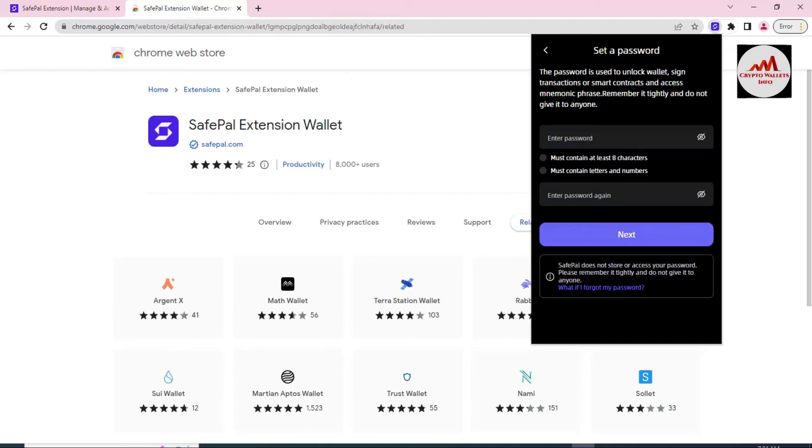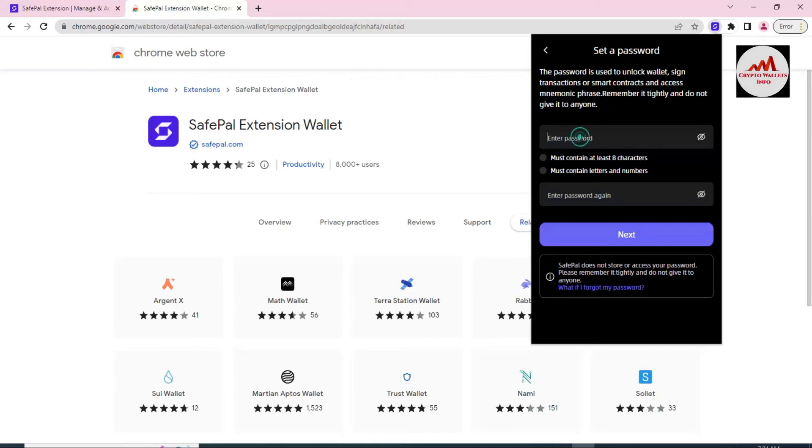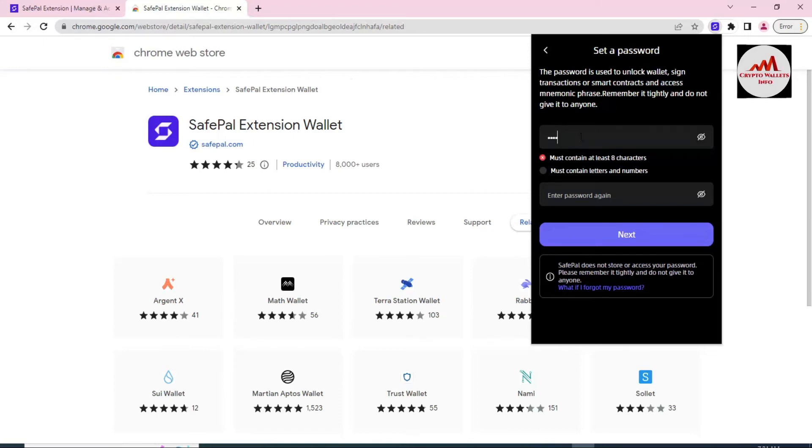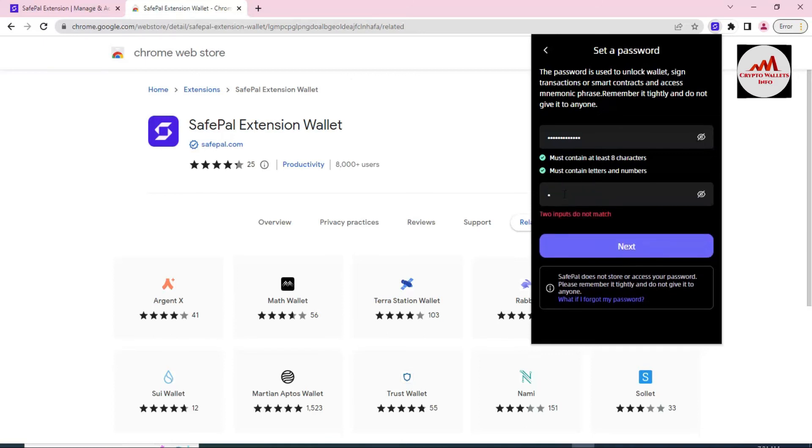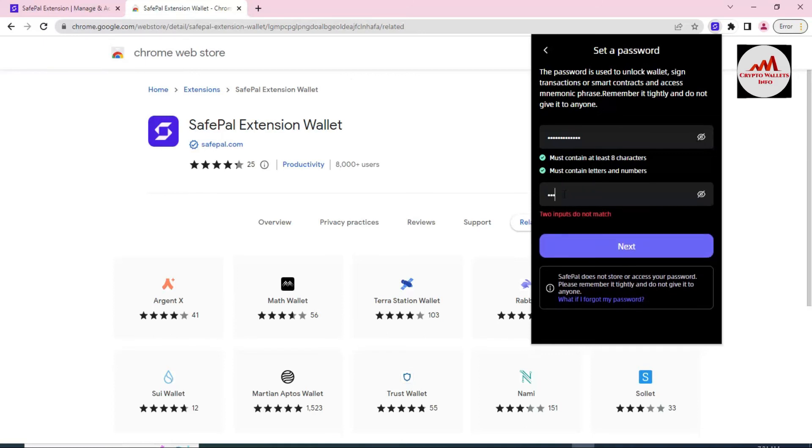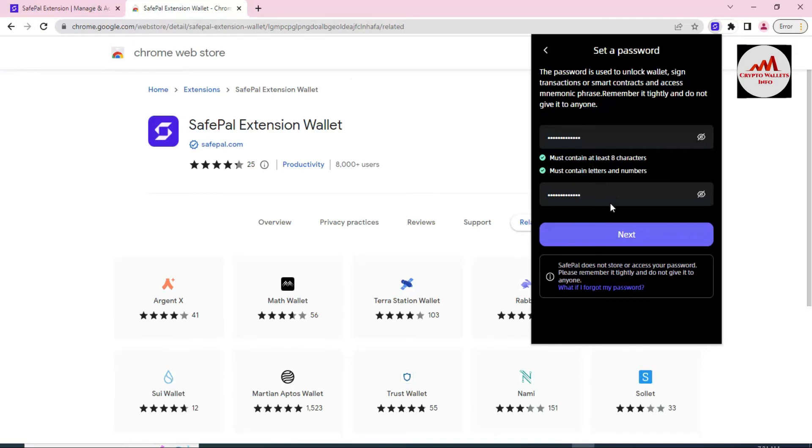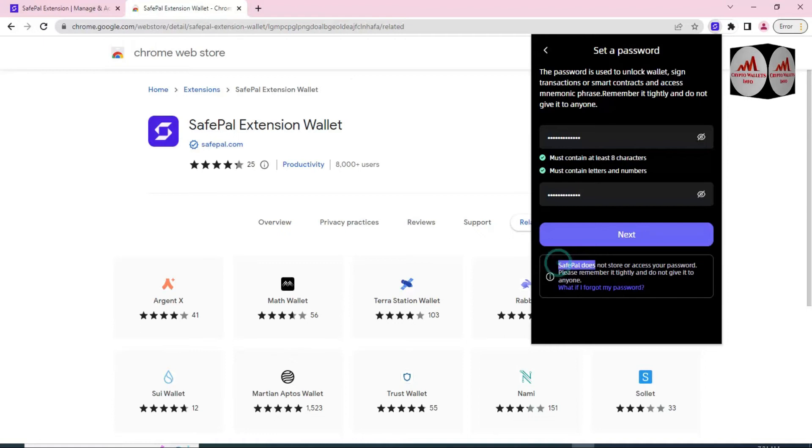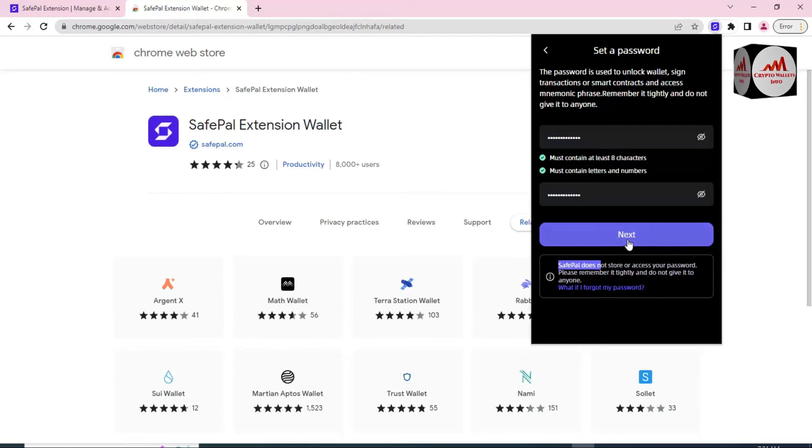The password is used to unlock wallet, signing transactions or smart contracts, and access mnemonic phrases. Remember it safely and do not give it to anyone. Please don't share your phrases to anyone. I'm going to enter my strong password here like my bank account. You must also enter here. I'm going to also again enter my strong password. You can see here eight characters plus. I have entered the password and then click on Next button.